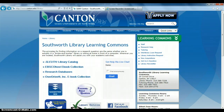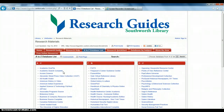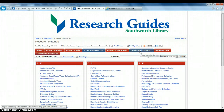To start, go to the Southworth Library Learning Commons website at www.canton.edu/library and click on Research Databases. As you previously learned, this takes you to an alphabetical listing of all of SUNY Canton's databases. If you know the database you want, you can select it here. If not, go to Databases by Subject and click.